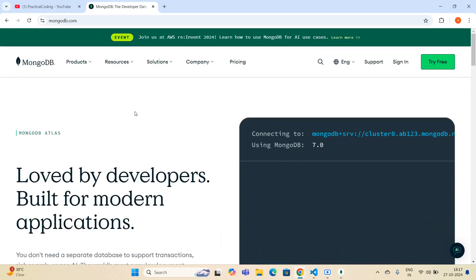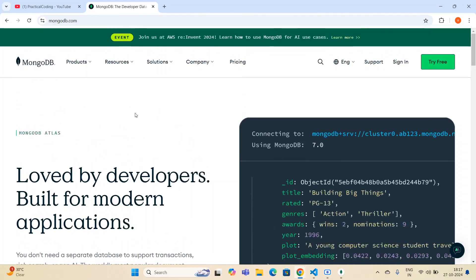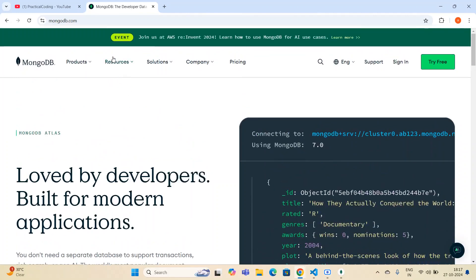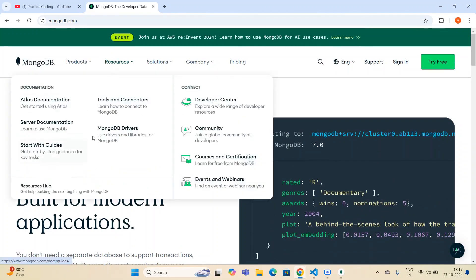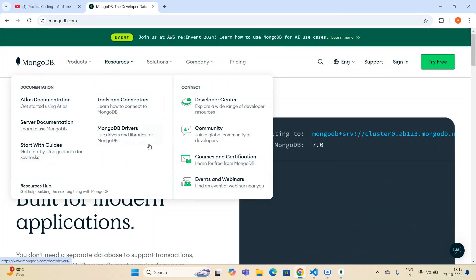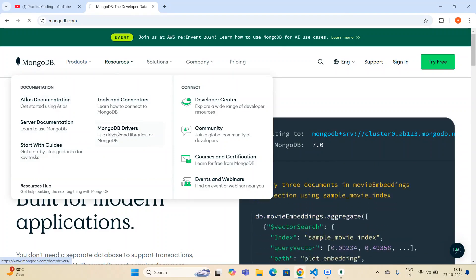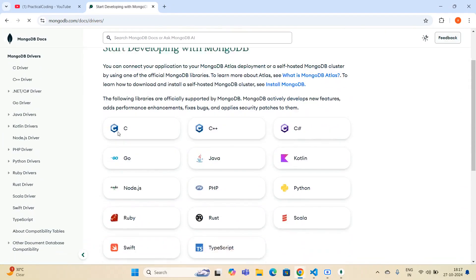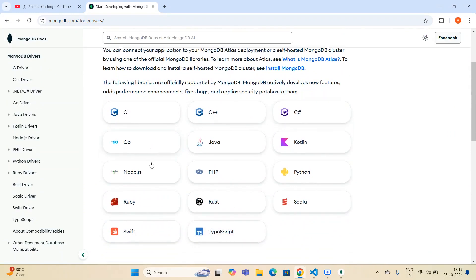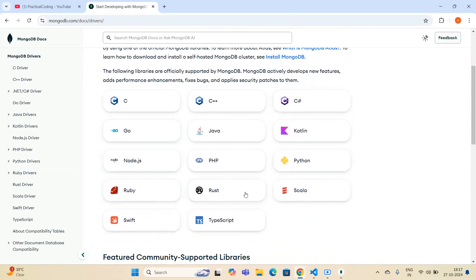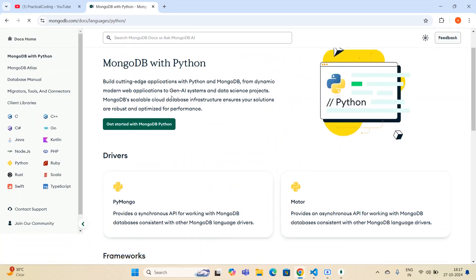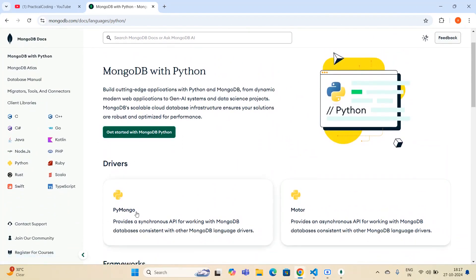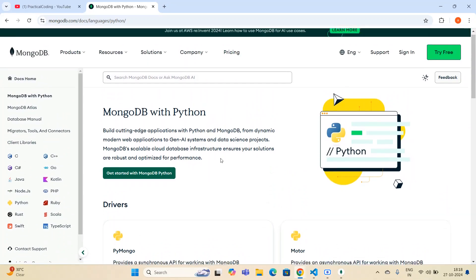Now we have to go to the documentation to see what code and drivers are available for connecting MongoDB Compass from our local environment. I go to Resources, then MongoDB Drivers. There are so many drivers available for languages like C, C++, C#, Go, Java, Kotlin, Node.js, PHP, Python, Ruby, Scala, Swift, and TypeScript. I'm selecting Python, and clicking on it redirects me to the PyMongo page, which is the default package for MongoDB.